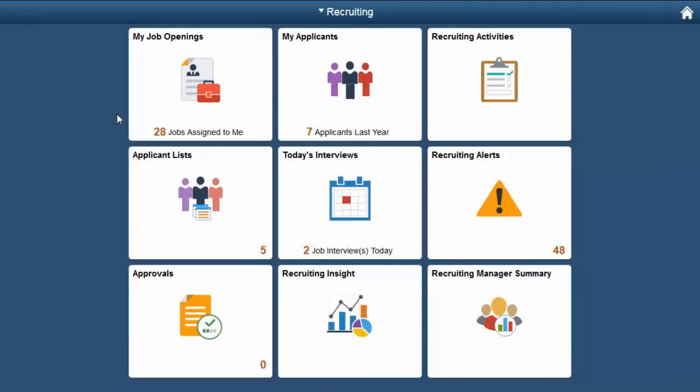A new Fluid Recruiting Home page replaces the classic version for the Recruiter, Recruiting Manager, and Recruiting Administrator. Since Recruiters spend the majority of their time in the Talent Acquisition Manager or TAM pages, the new Recruiting Home gives them quick access to those most commonly used pages.